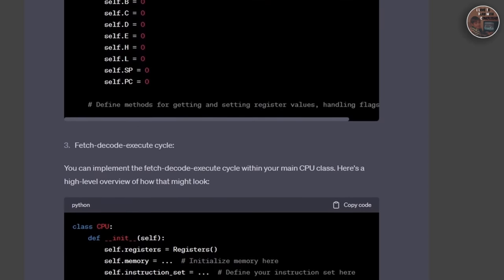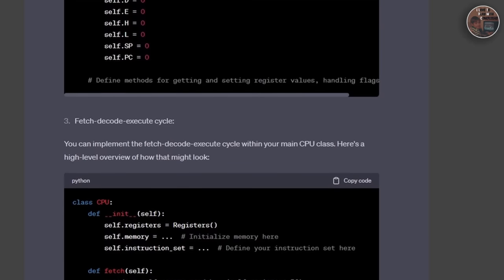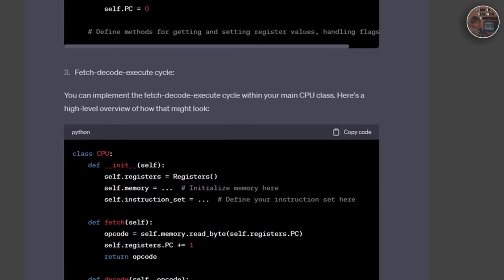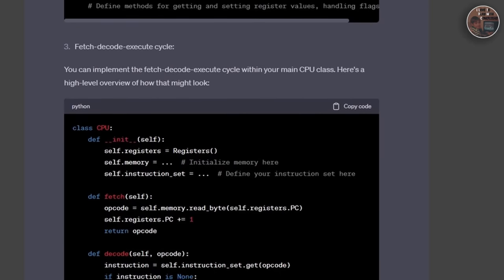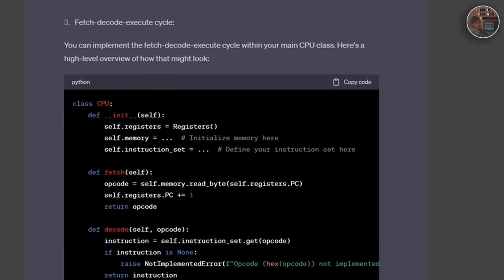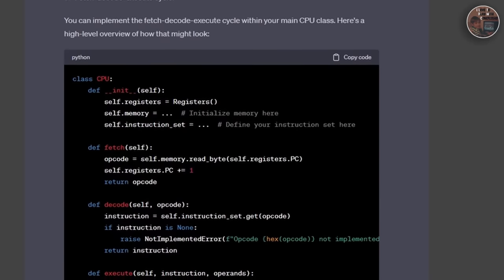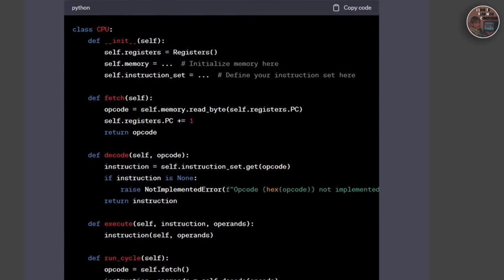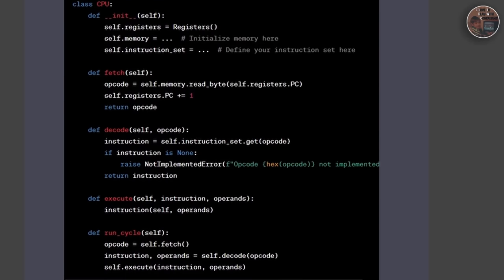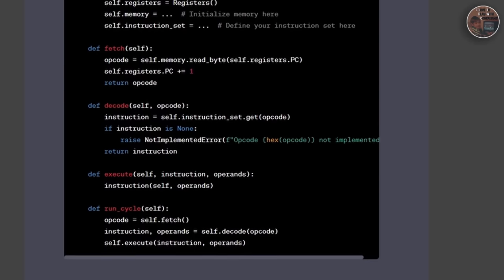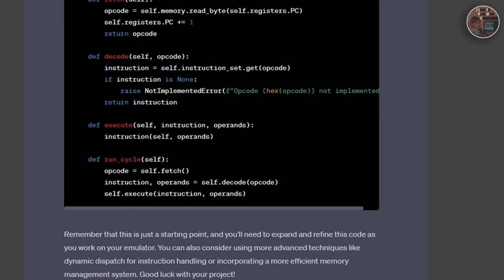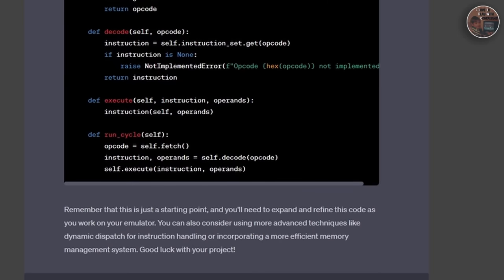And finally, we touched upon the PPU, responsible for rendering the Game Boy graphics. We looked at how the picture processing unit processes backgrounds, windows, and sprites, and how it combines these elements to create the final image displayed on the Game Boy screen.